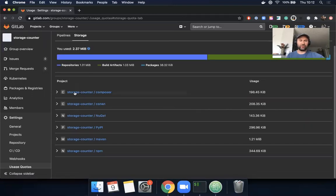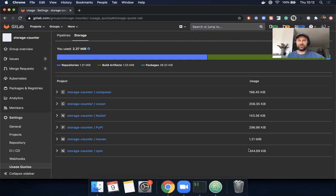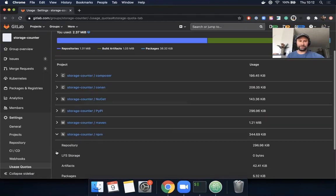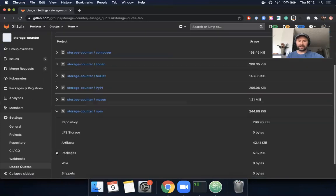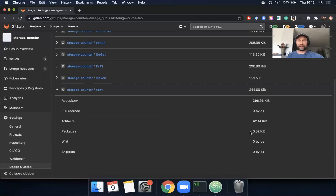So here are all the projects that I was referencing a second ago in each format, and it'll tell you how much storage you're using in total. And then if we click to expand npm, I can see here that my repository is using about 300 kilobytes and the packages is using up about 5.32 kilobytes.